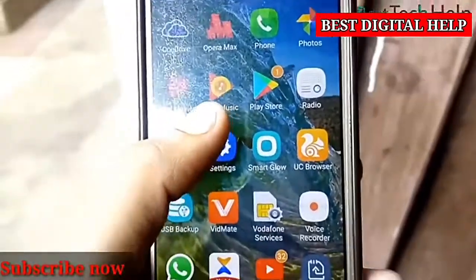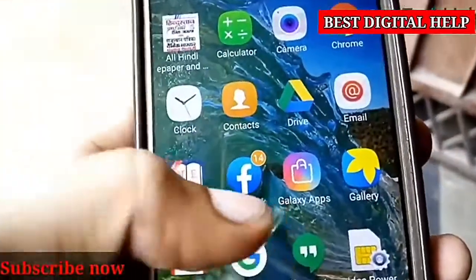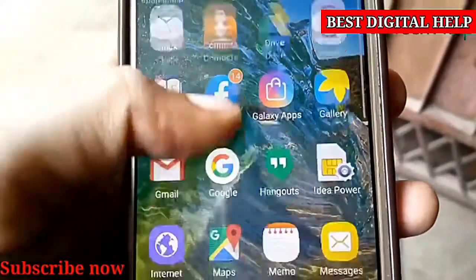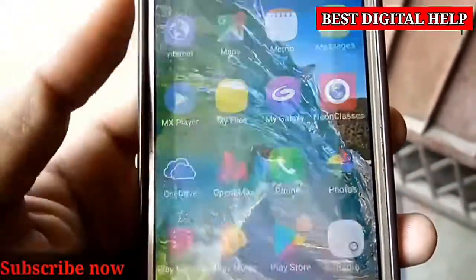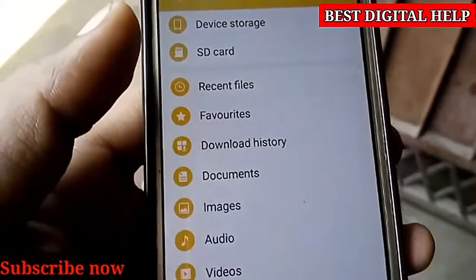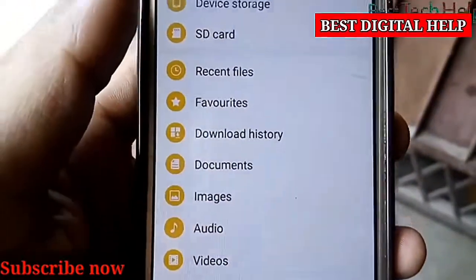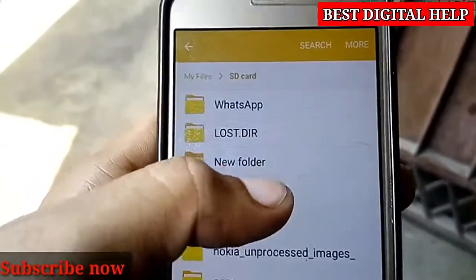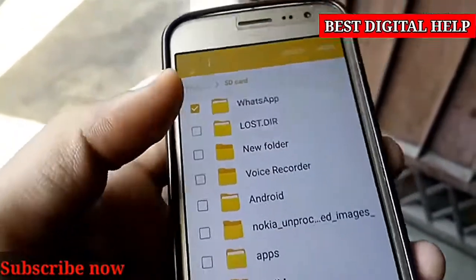Let's go to Memory Card, then to My Files. You can see Device Storage and SD Card. We have to delete one folder — the file is made with the name of the file.